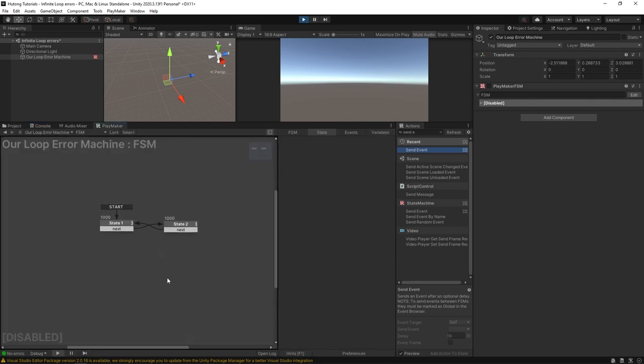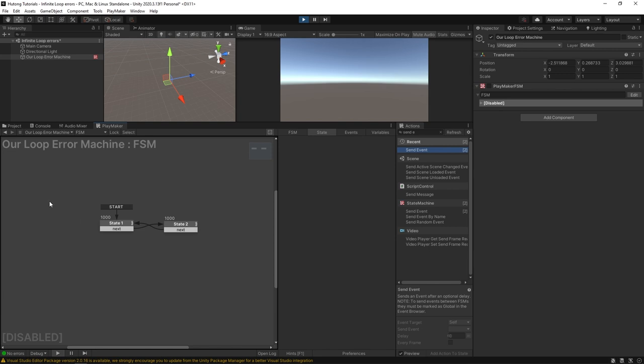The thing that's happening here is Playmaker is doing us a huge favor. Playmaker is stopping this FSM from running way too much way too fast because if it didn't there's a high likelihood that Unity would crash. Even for the simplest of systems if a computer is trying to run it as many times as possible as fast as it can that can overwhelm the application and crash it.